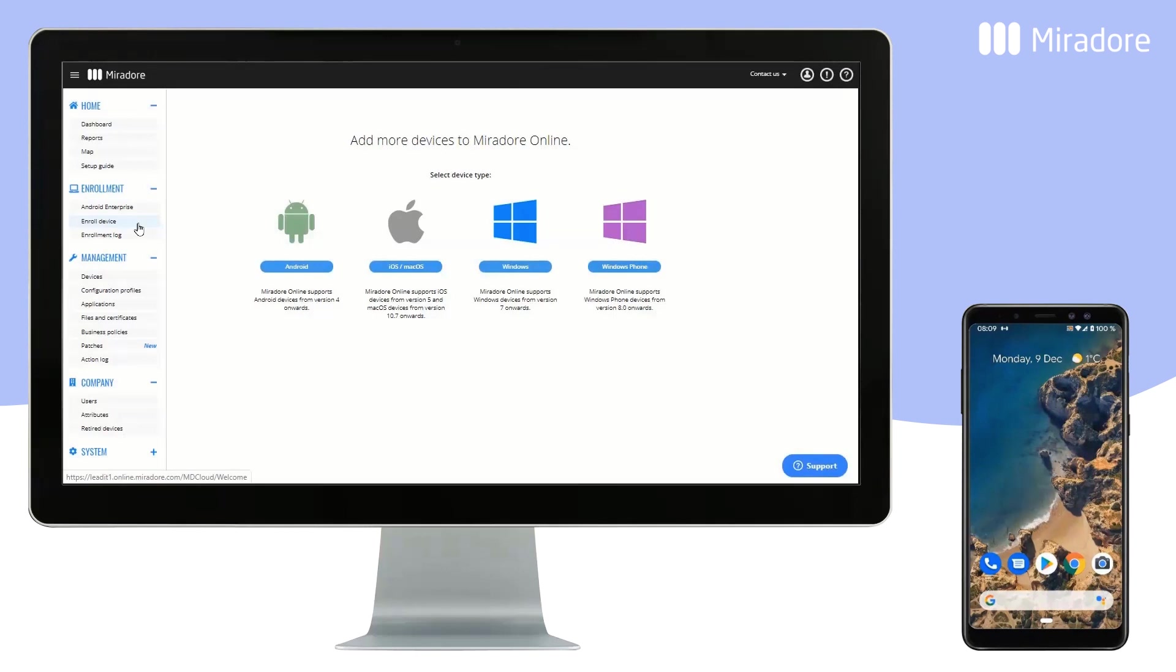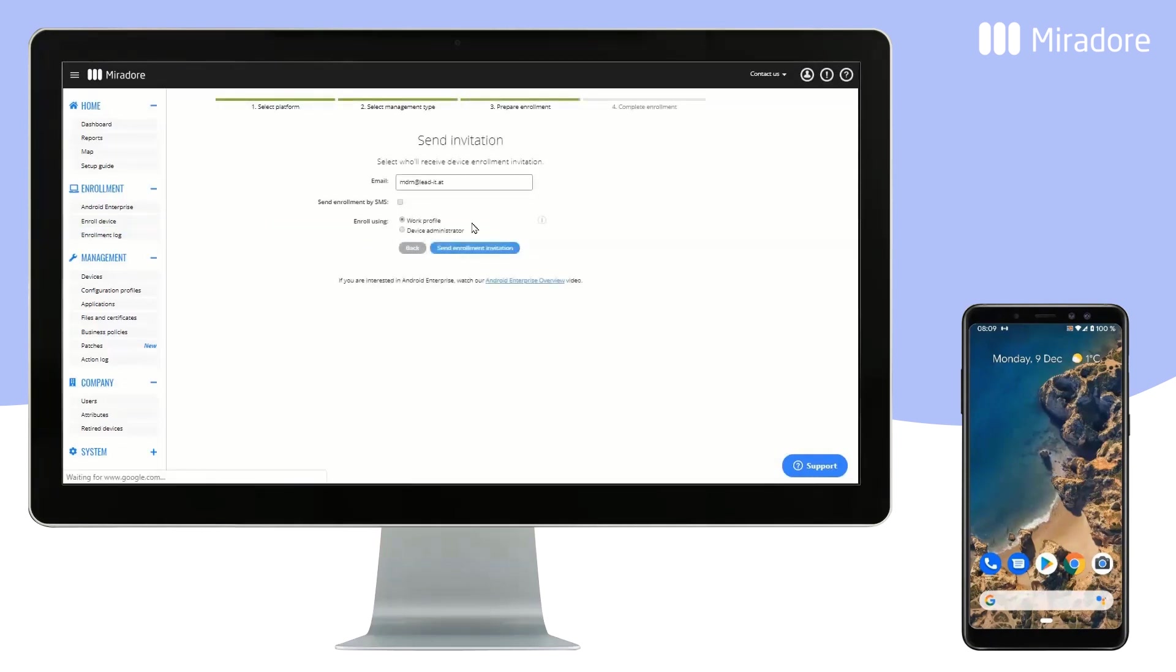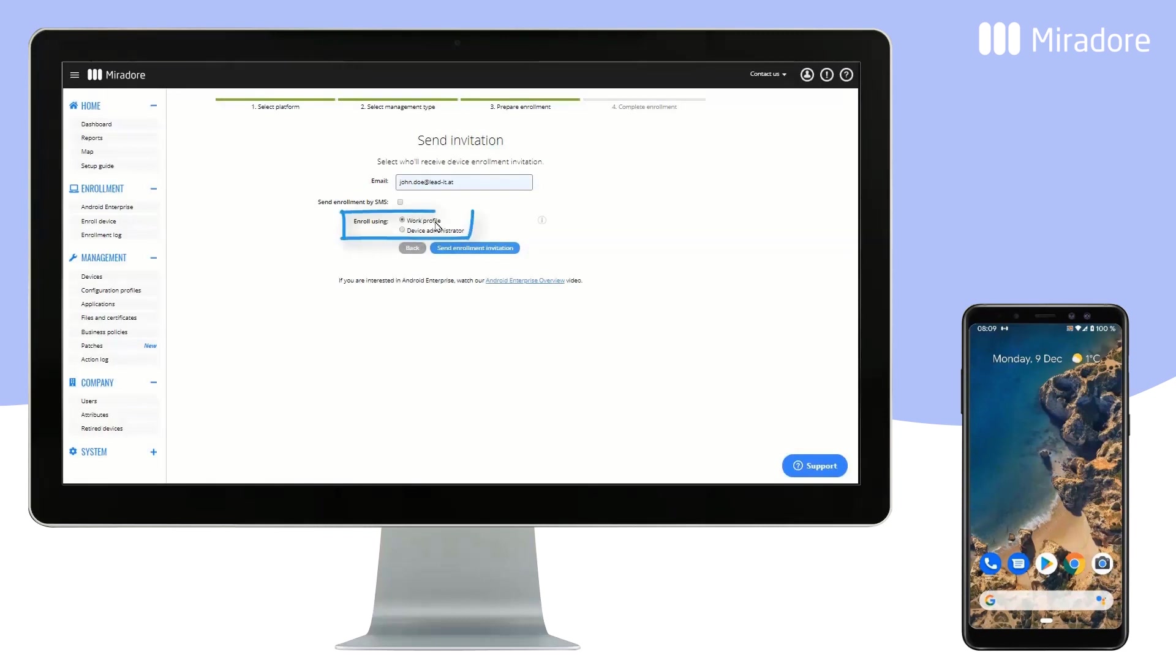To enroll a device in Work Profile mode, start by clicking on Enroll Device. Select Android and choose Lite. Enter the intended device user's email address and choose Work Profile as your enrollment option.